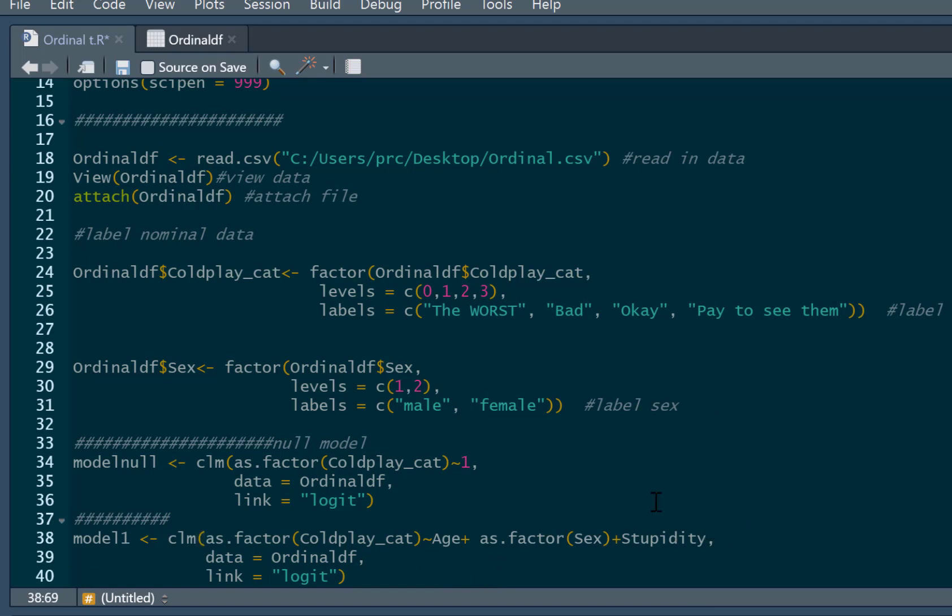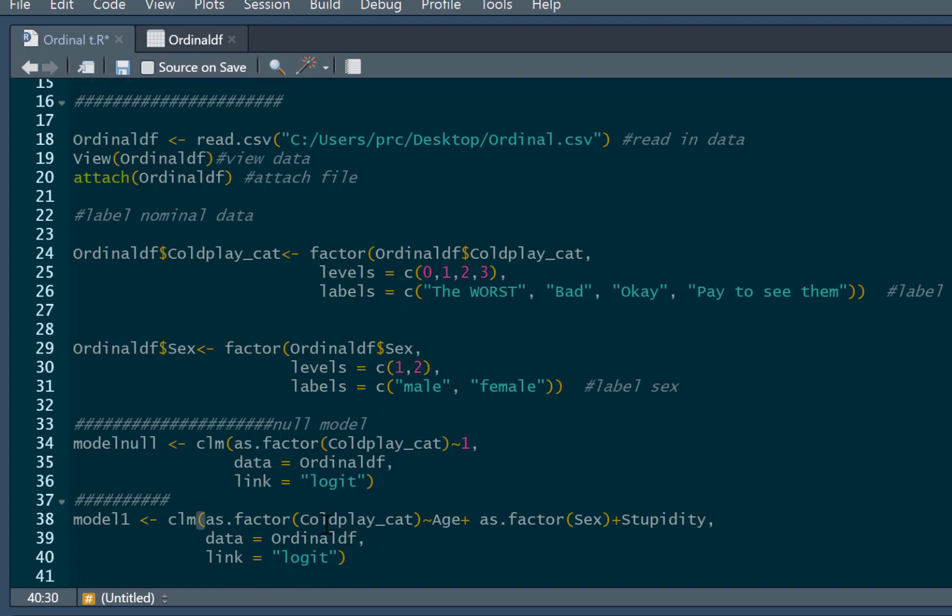So this is our model with predictors. And we'll just call this model 1. And this is a CLM command again. Exactly the same as before as factor, coldplay cat, tilde. And they're going to see if it's predicted by age, sex, which is factor, and stupidity. So how stupid our participants are, higher scores mean more stupid. And data is our ordinal df again. And the link is logit again. So now we've simply just done another model, same command, but we've got predictors in it.